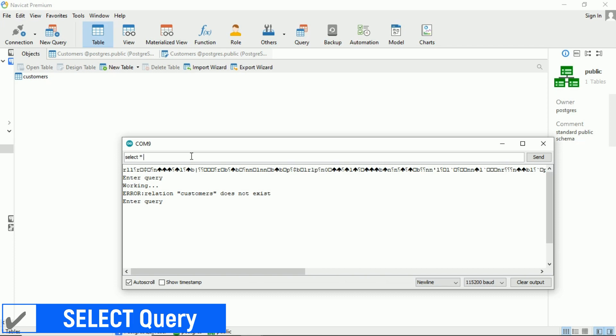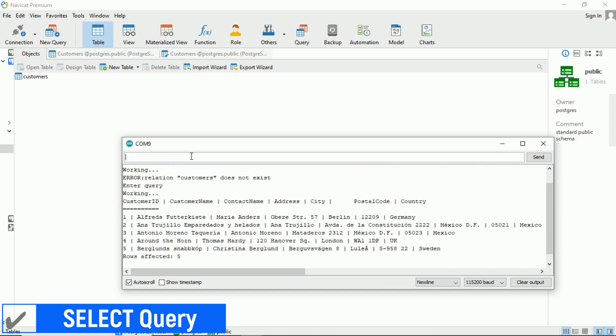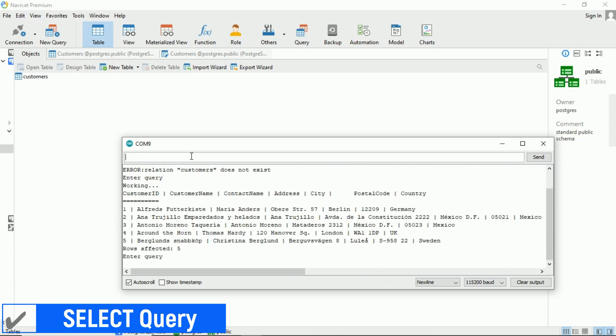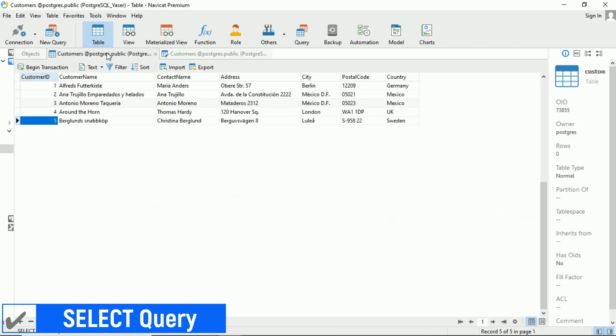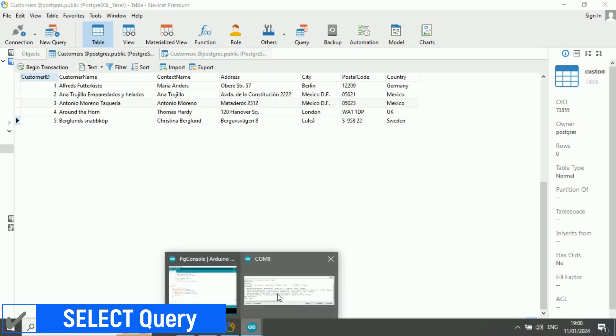Now, let's try sending the select query again to view the customers table that has been renamed. Great, it worked this time. The serial monitor should display the contents of the customers table, including both the header and its data.